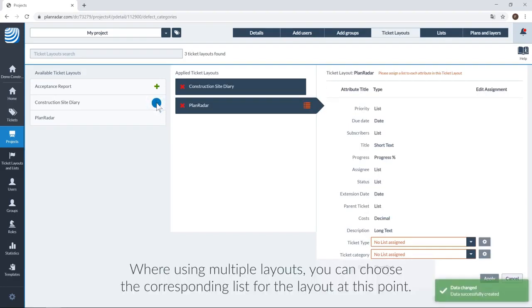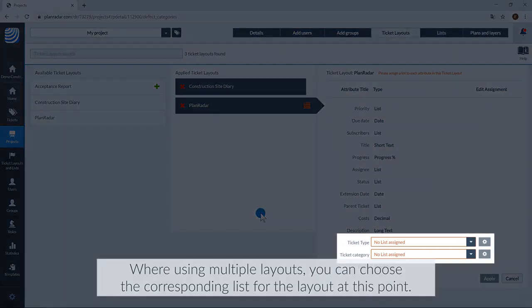When using multiple layouts, you can choose the corresponding list for the layout at this point.